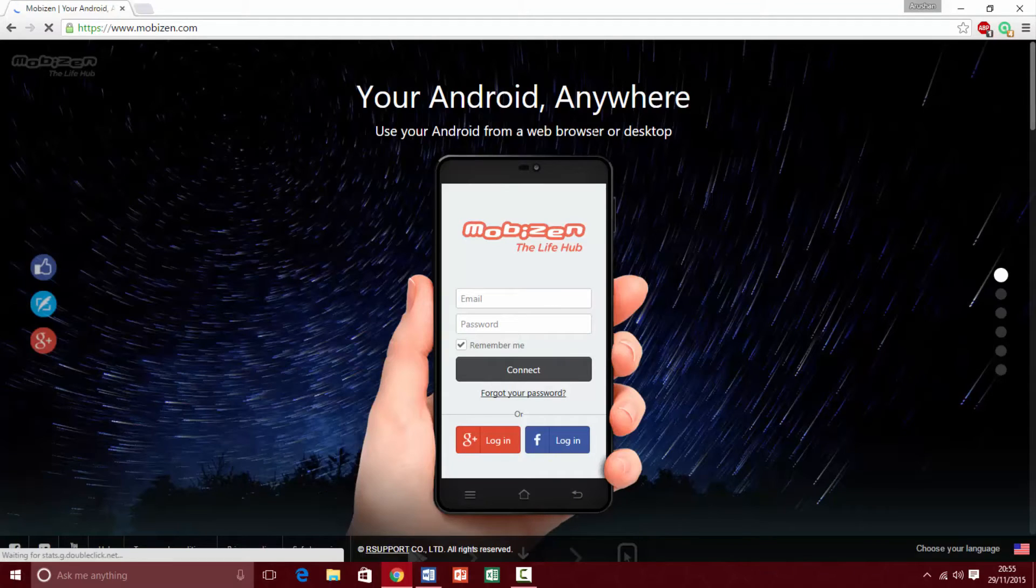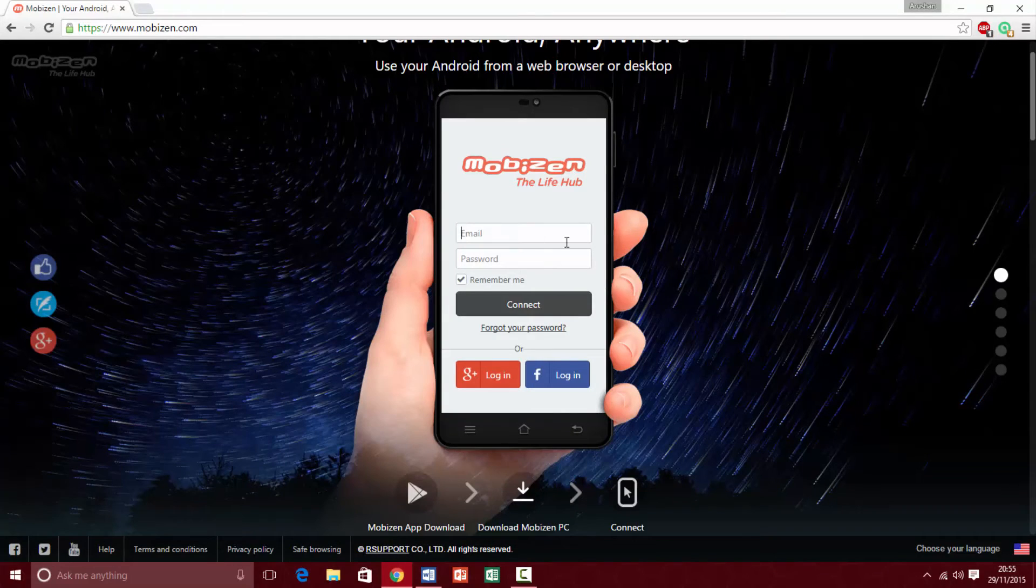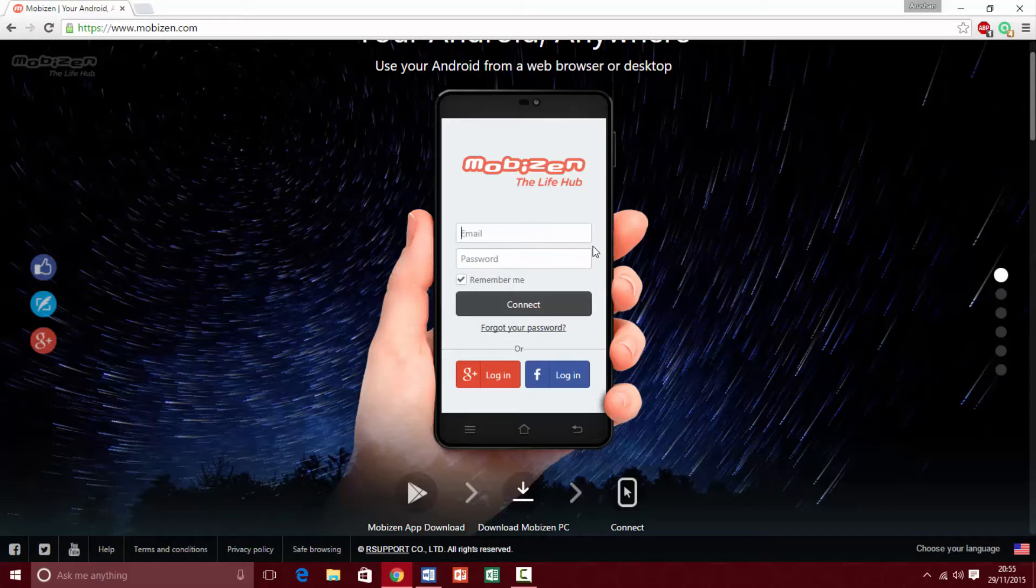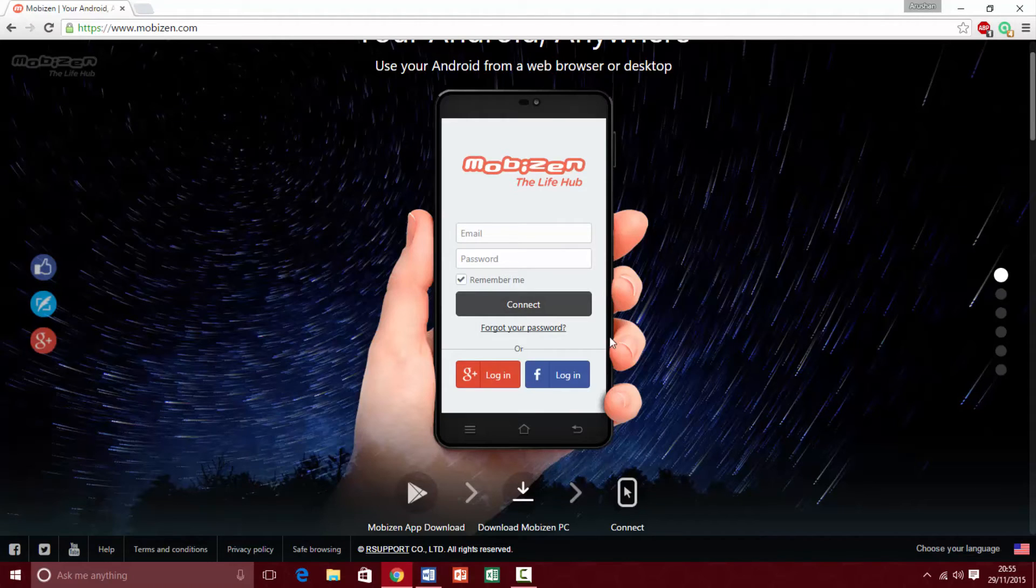You're just going to type what are the email you used to actually download. You've got to type the email that you used to enter the app, so you could use your Google login or your Facebook or make one.